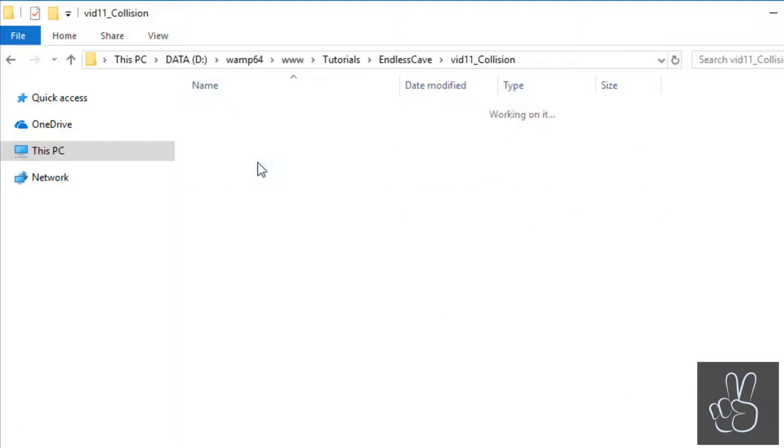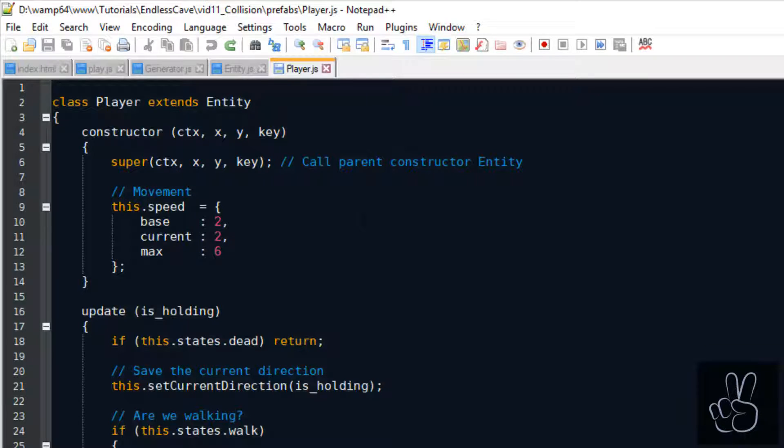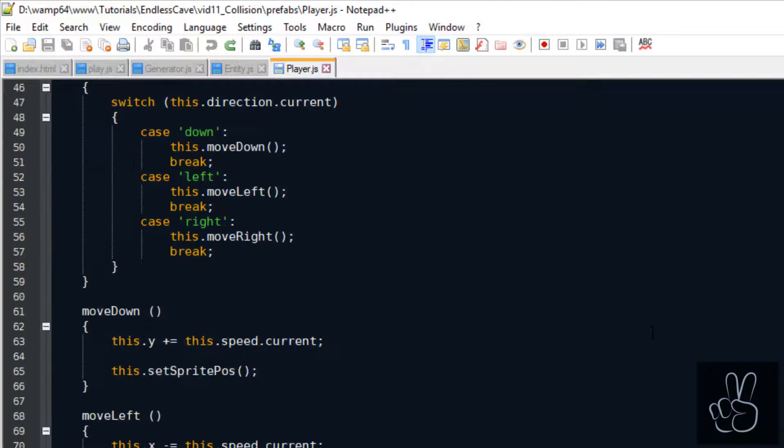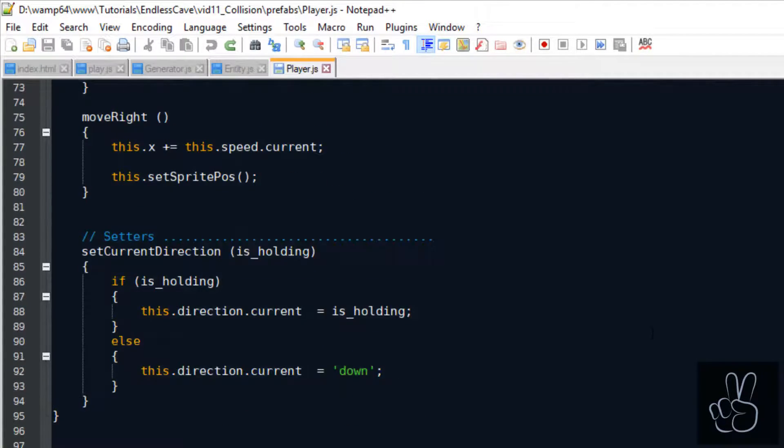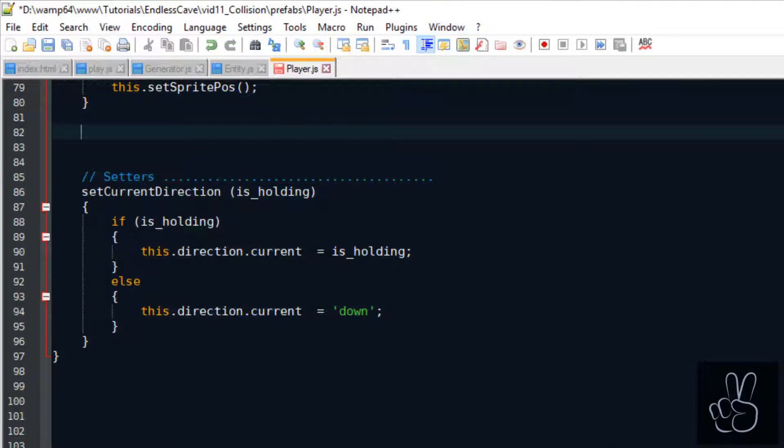We're going to put the main collision handler inside the player prefab, but we also need to extend a lot of the other prefabs to make the full collision detection work.